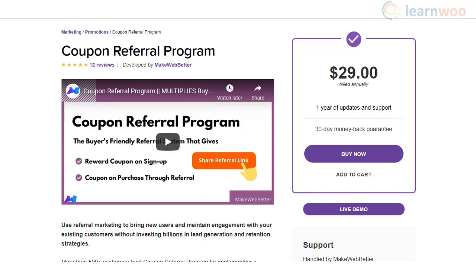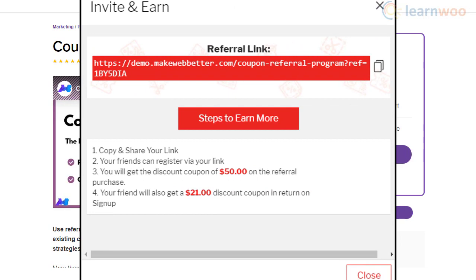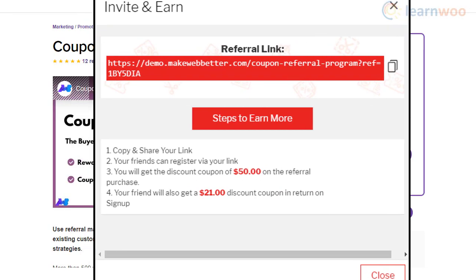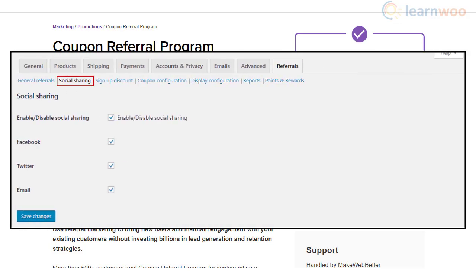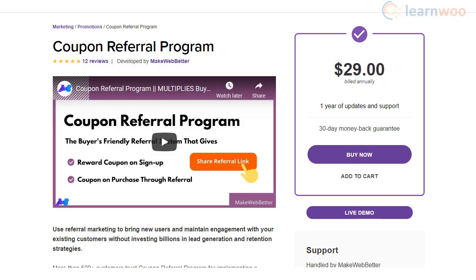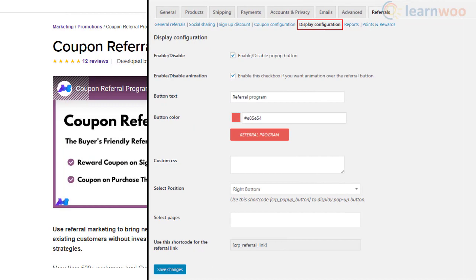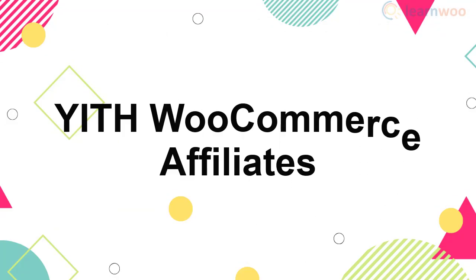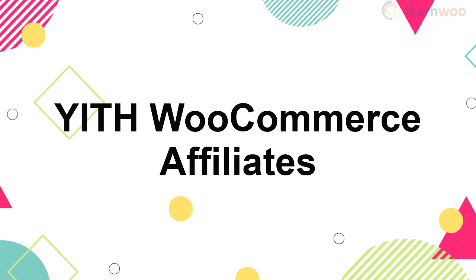The Coupon Referral Program plugin lets you create referral coupons that provide rewards to both the referrer and the referee when an order or a specific requirement is completed. It also allows users to easily share their referral coupons through social media. Additionally, you can customize the social share buttons using custom CSS or predefined options.